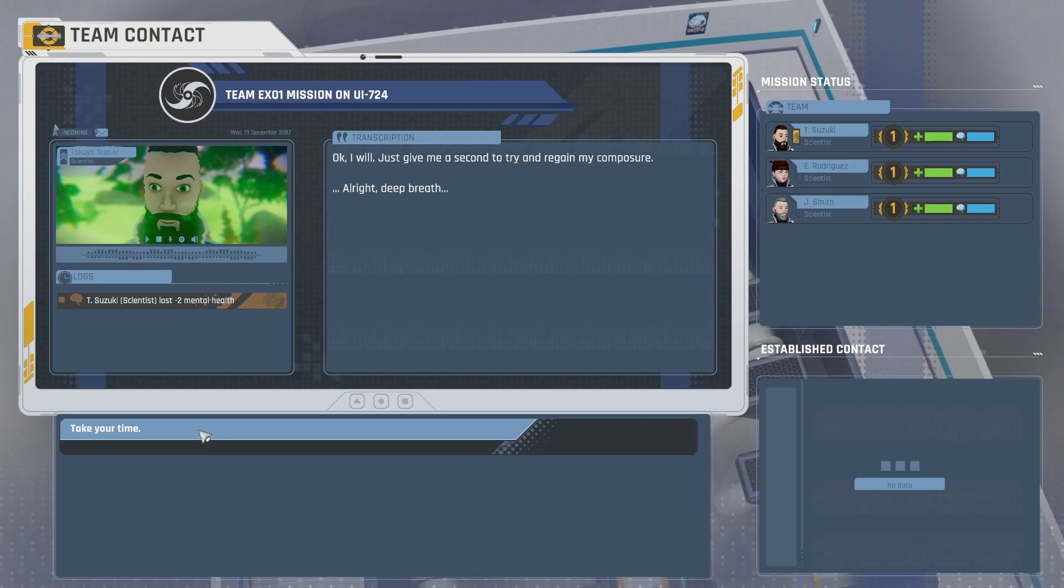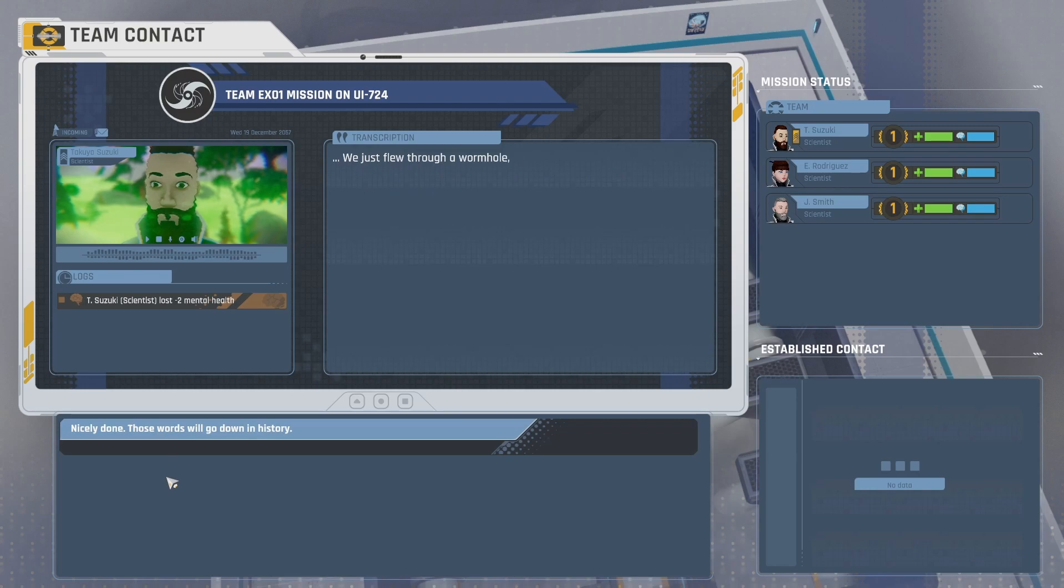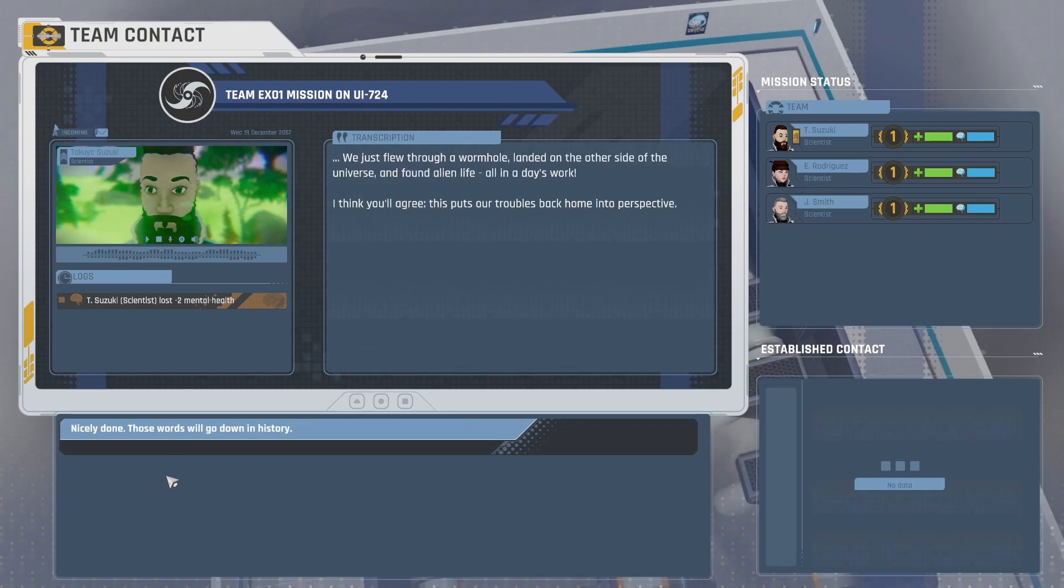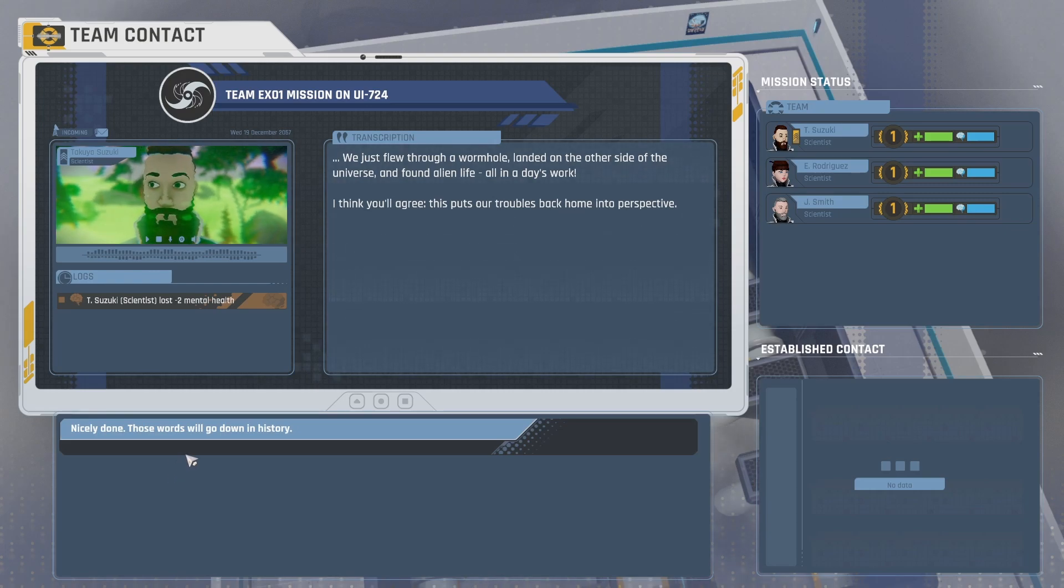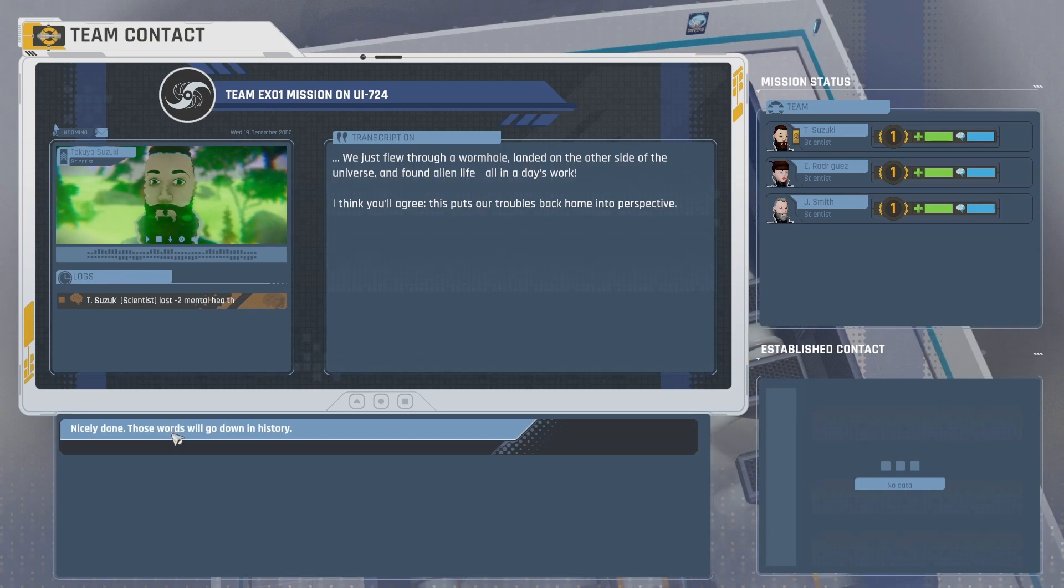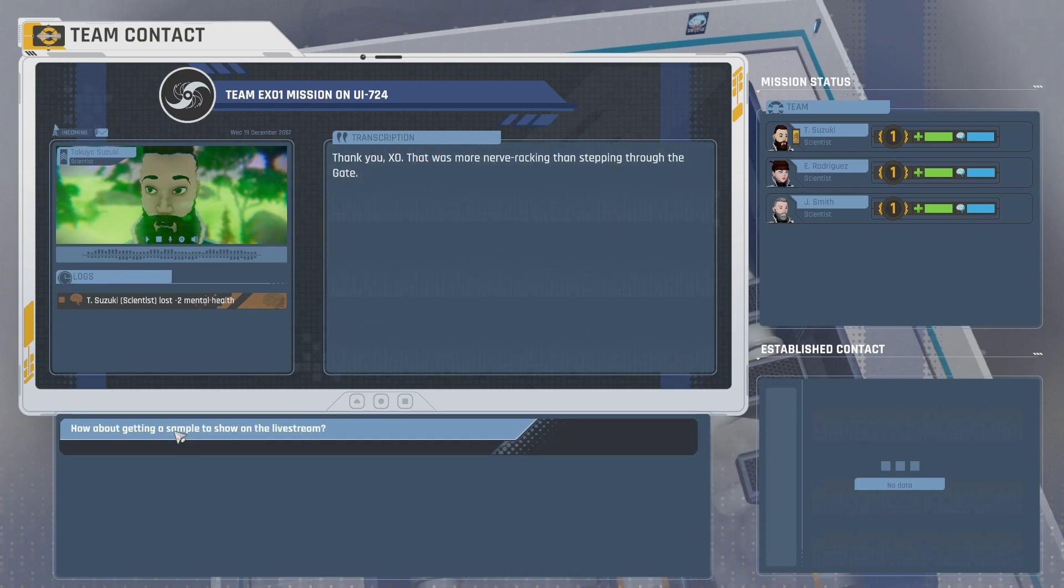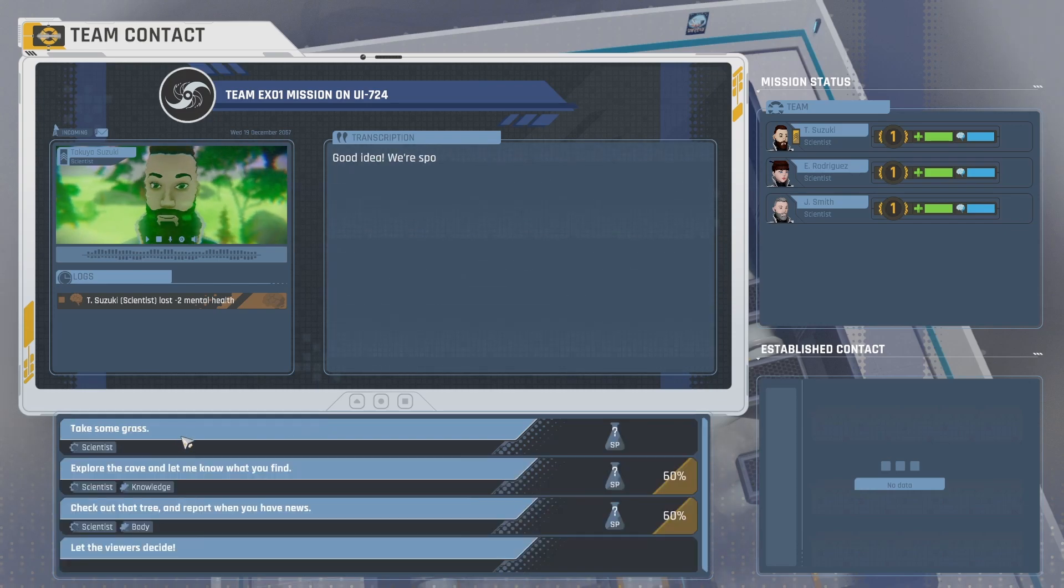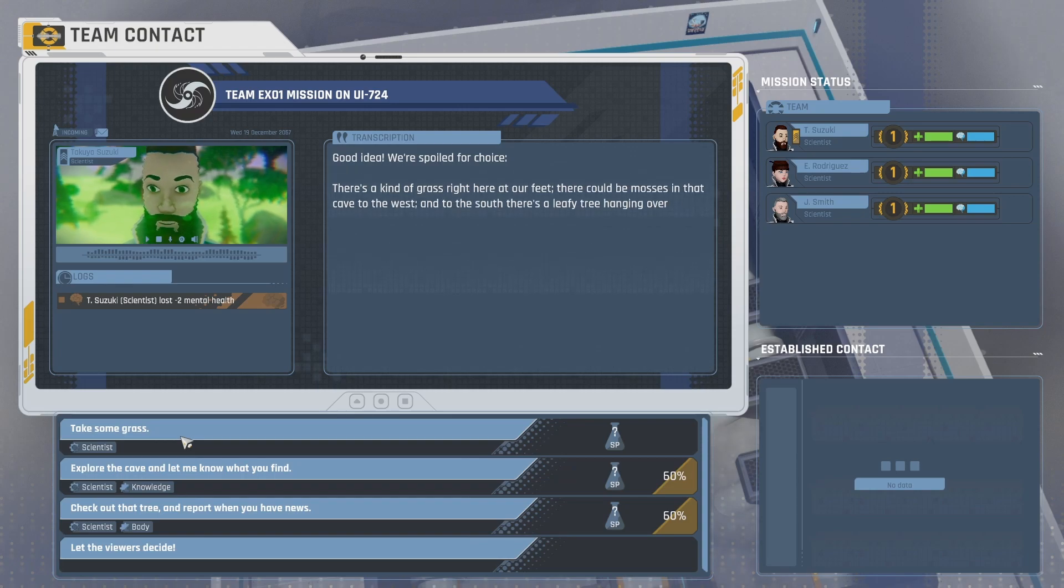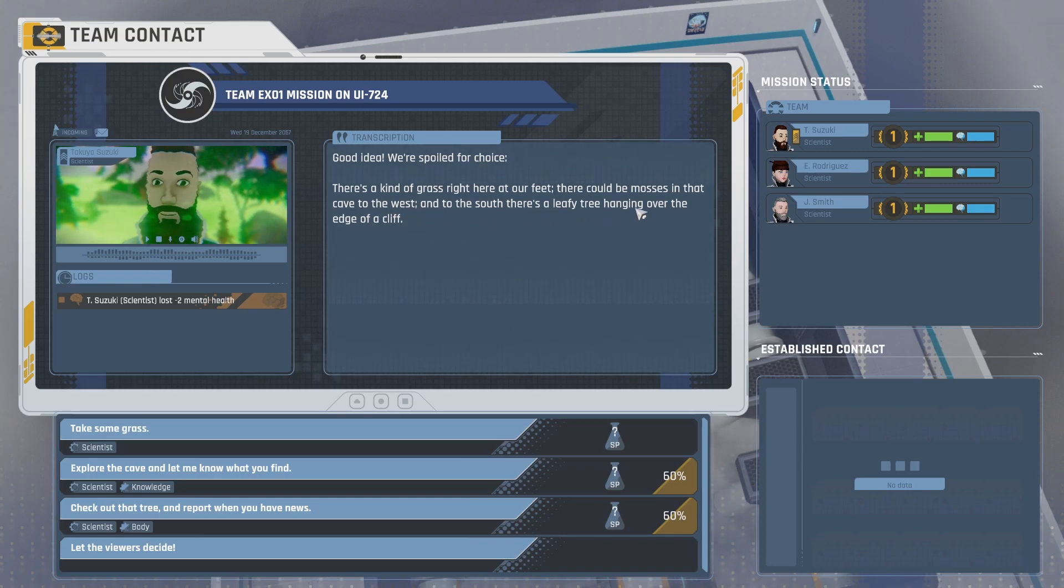Okay, I will. Just give me a second to try and regain my composure. Alright, deep breath. Take your time. We just flew through a wormhole, landed on the other side of the universe and found alien life all in a day's work. I think you'll agree. This puts our troubles back home into perspective. Nicely done. Those words will go down in history. Thank you, Exo. That was more nerve-wracking than stepping through the gate. How about getting a sample to show on the live stream? Good idea. We're spoiled for choice. There's a kind of grass right here at our feet. There could be mosses in that cave to the west and to the south. There's a leafy tree hanging over the edge of a cliff.